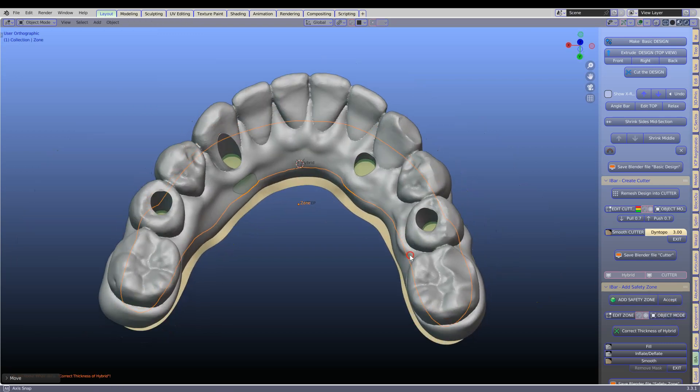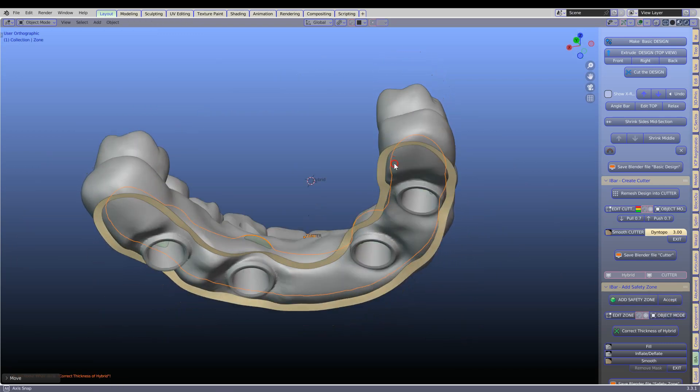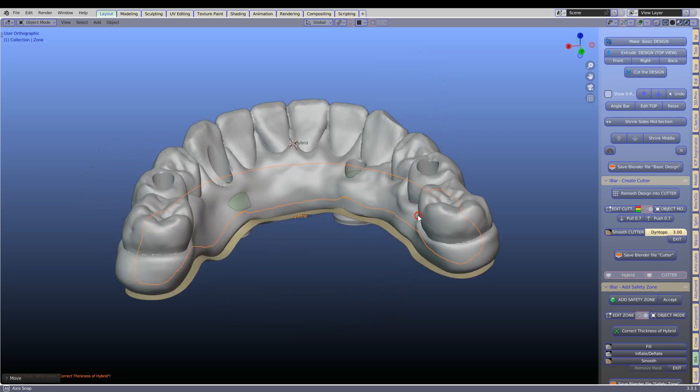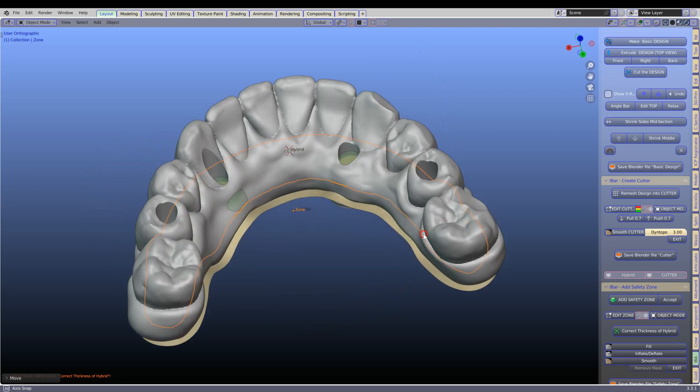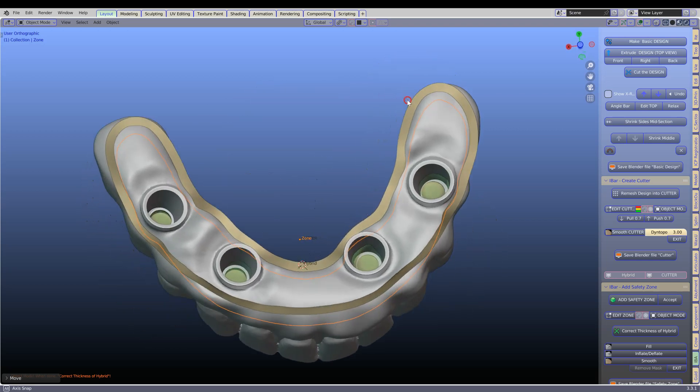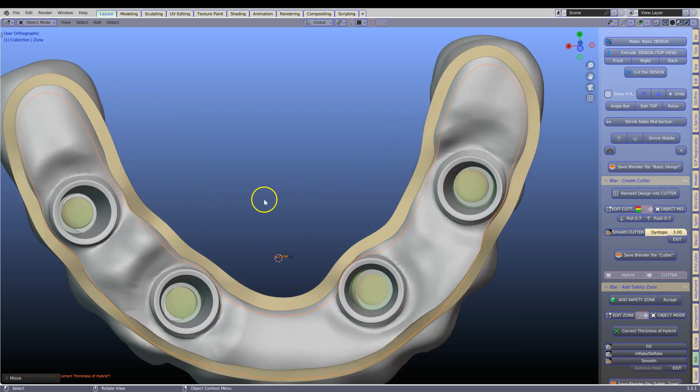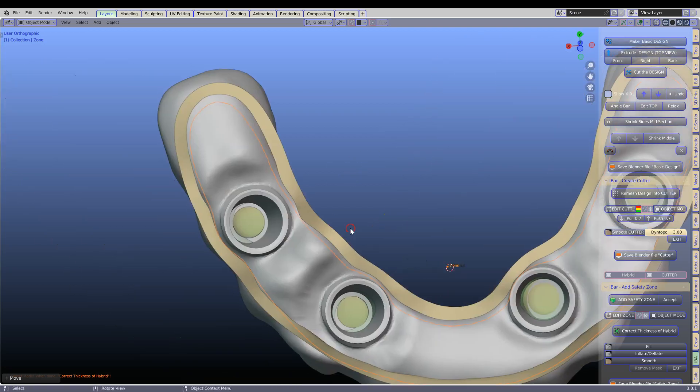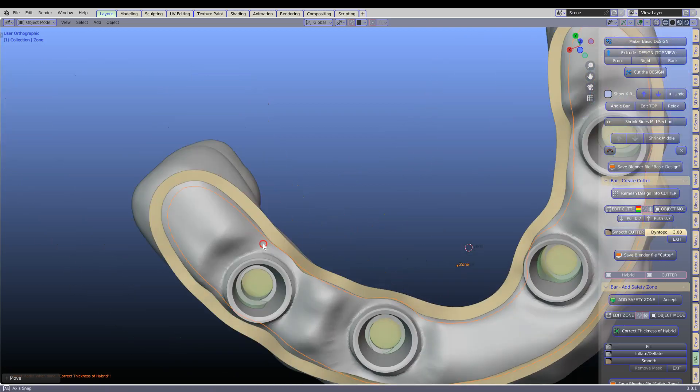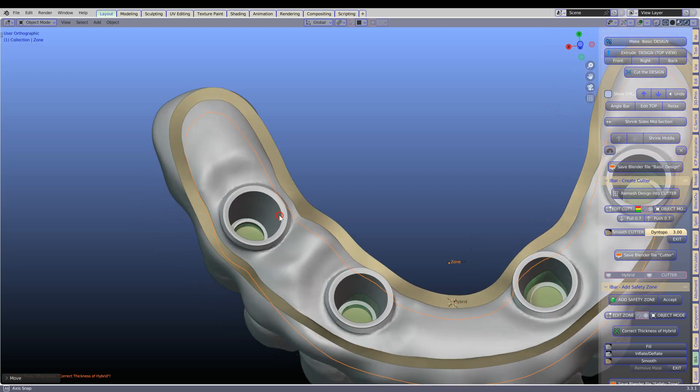Object mode and then we are ready to correct the thickness of the hybrid. You can see how this zone actually goes on the inside of these screw holes.